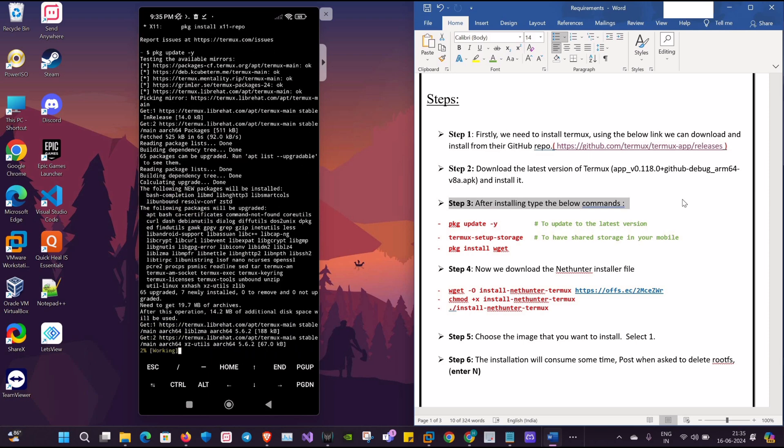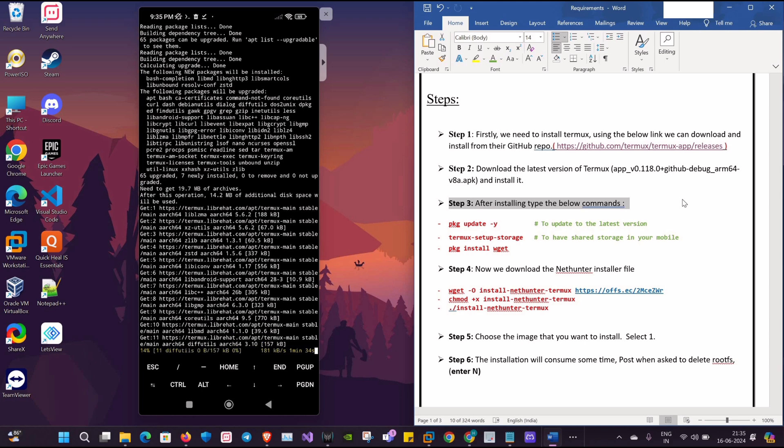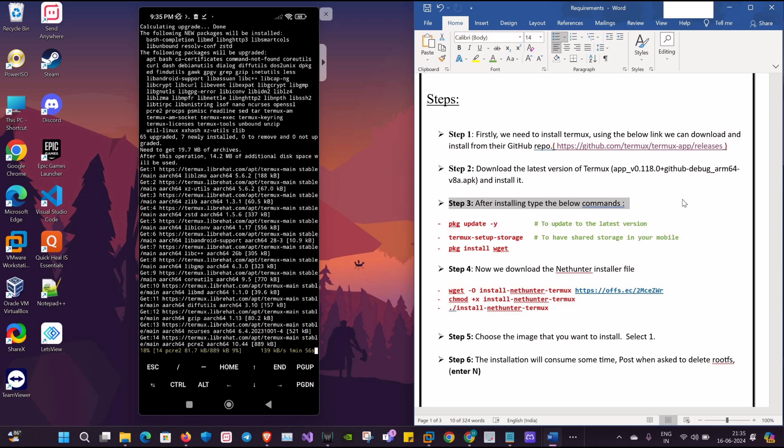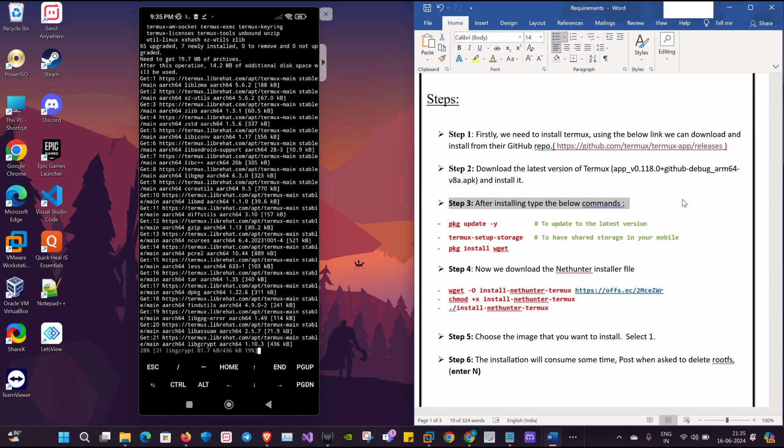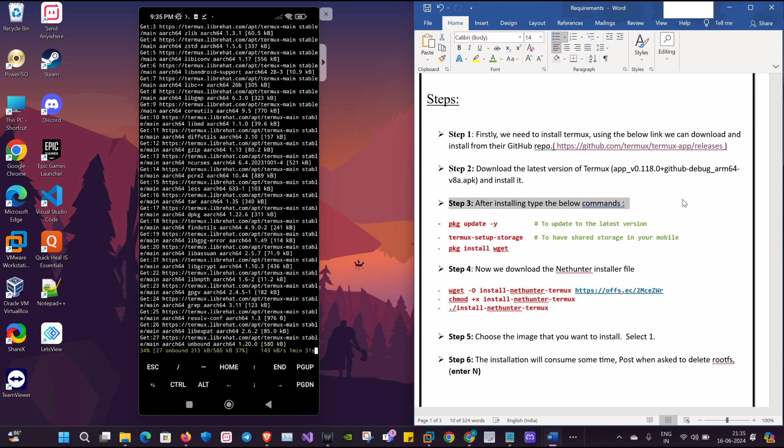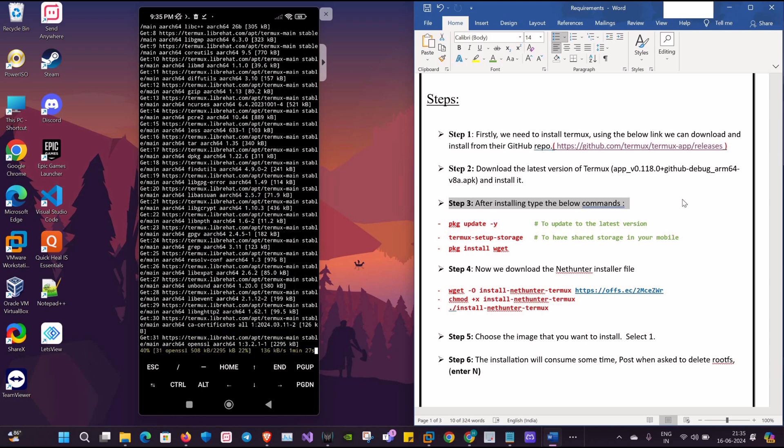Note that whenever you get a prompt, just click on Y and continue during this process.